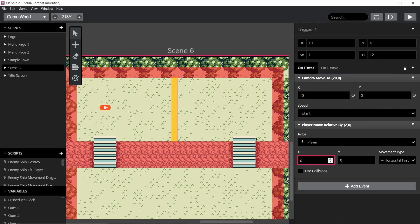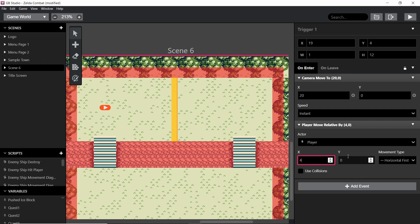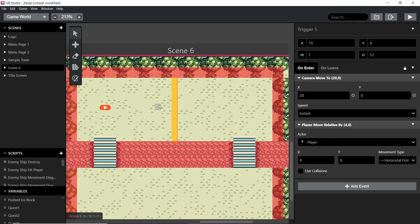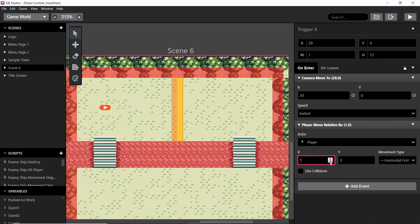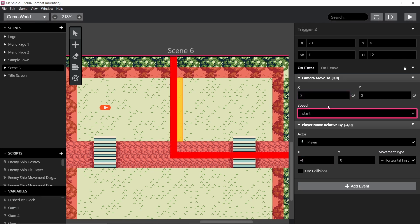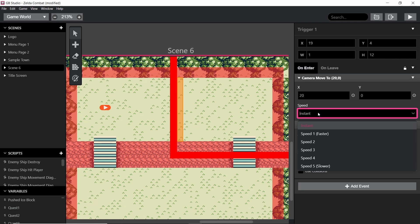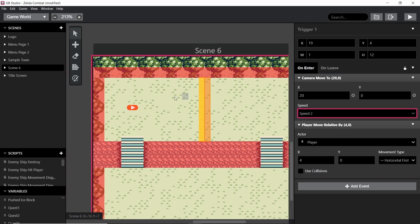We want to move the player relative by at least two, maybe four, to make sure they definitely cross over. So: we touch the trigger, the camera moves to the second screen, and the player moves across too. The second trigger is placed on the other side — a copy-paste of the first — but instead of moving four, we do minus four, and we set the camera to 0, 0. We don't want the camera movement to be instant, we want it to be a movement, so we'll set the movement speed to two. Now let's test this out.